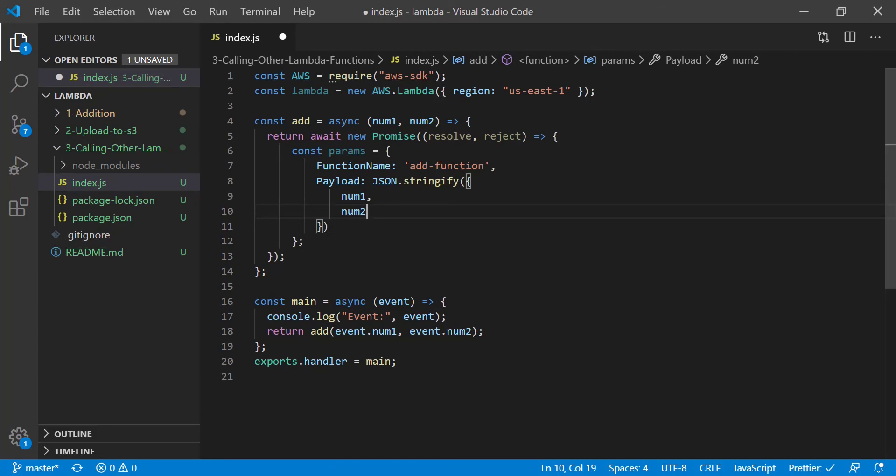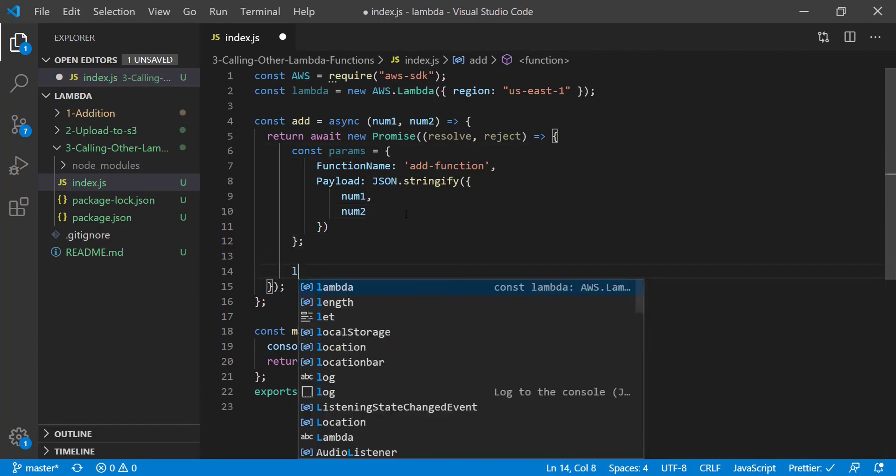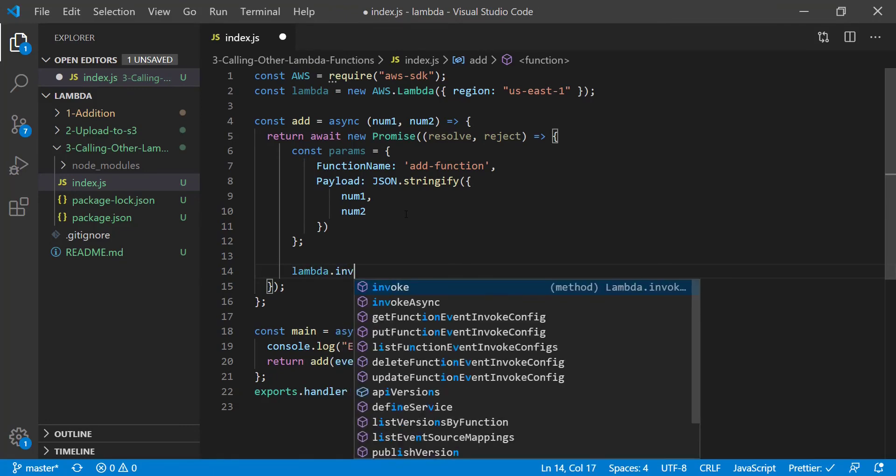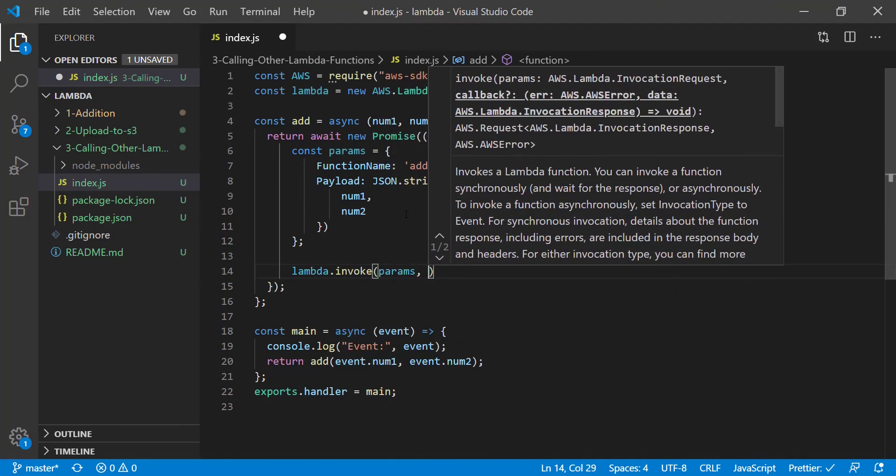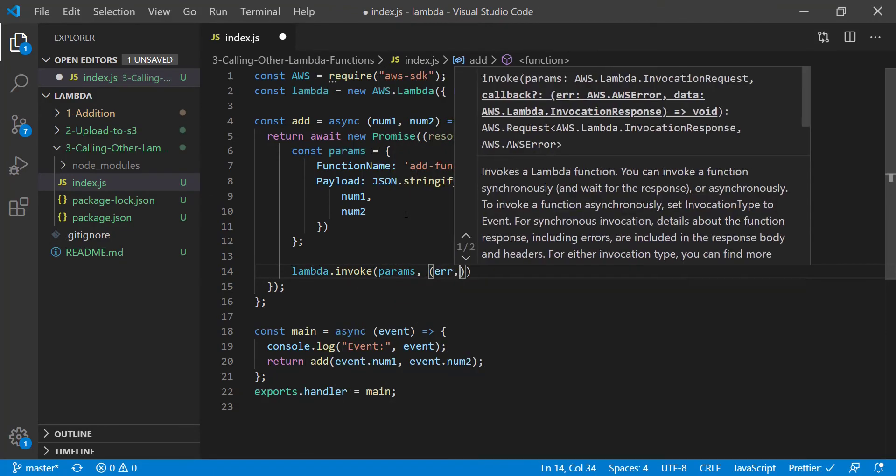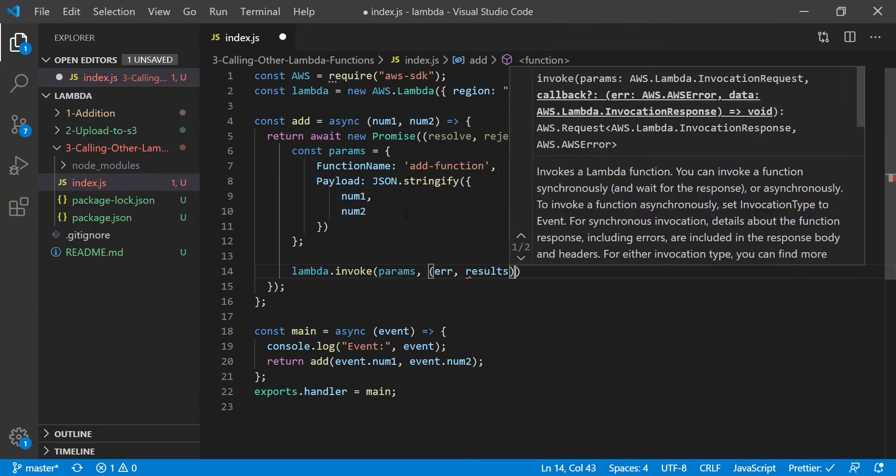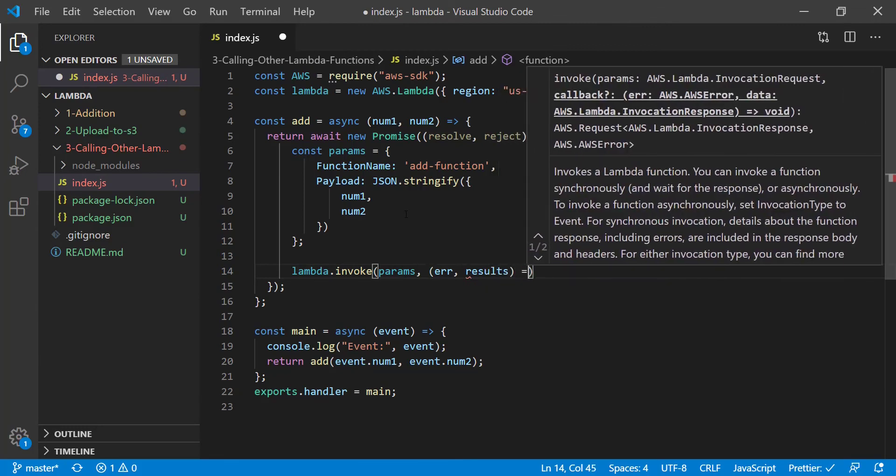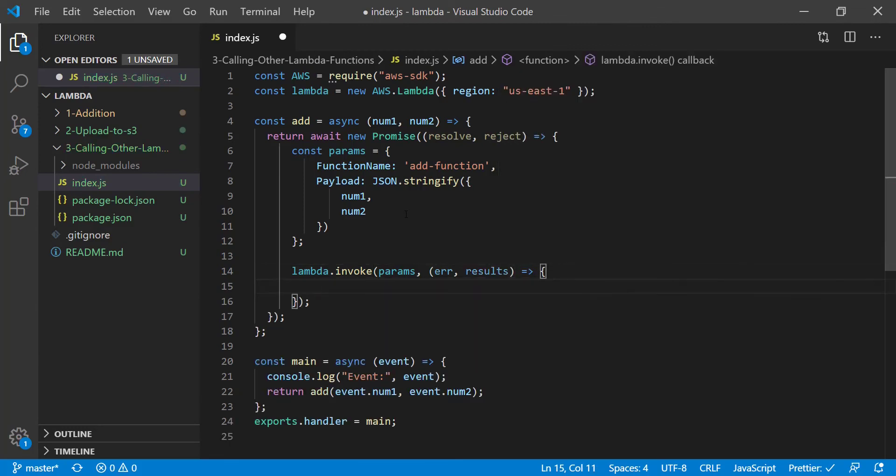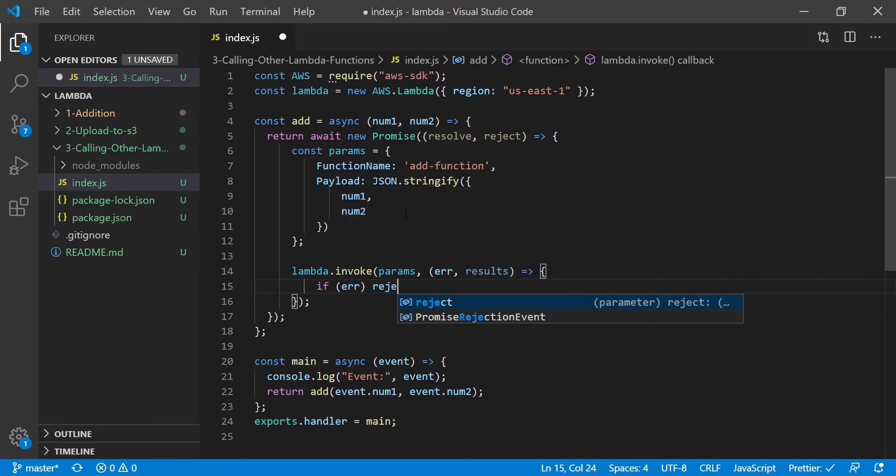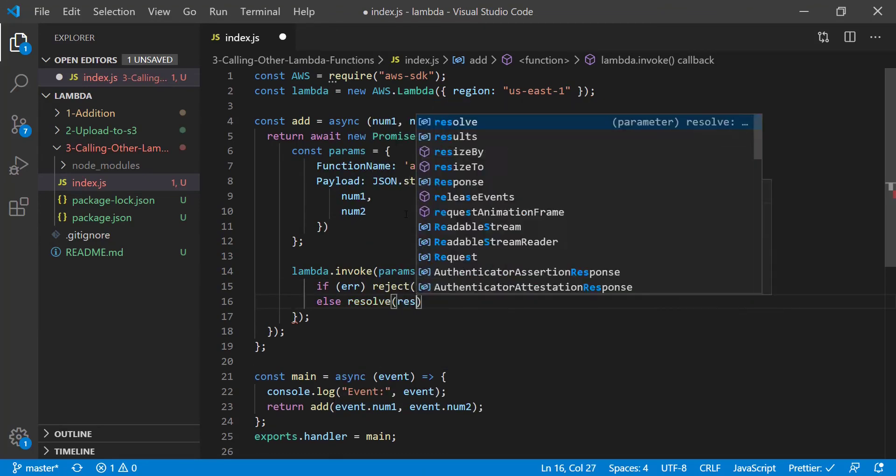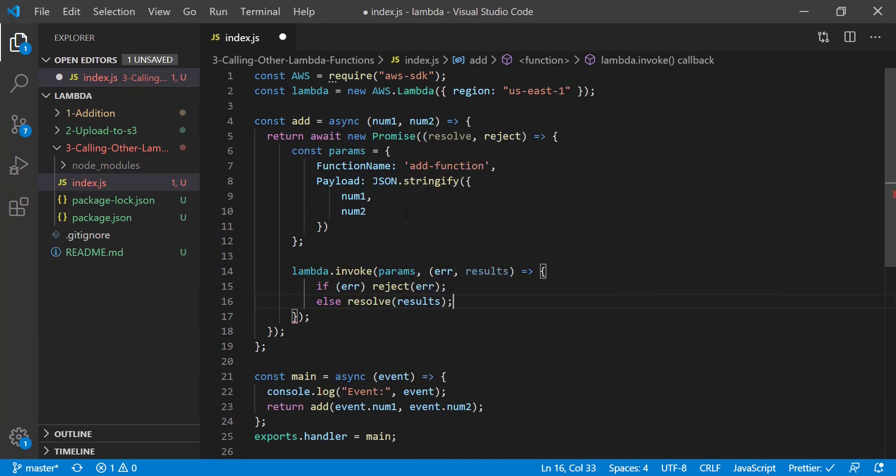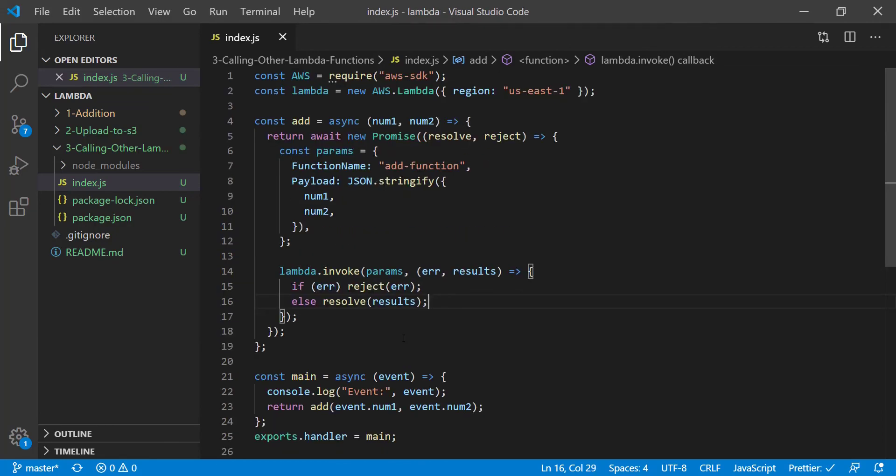And this is going to return a callback once we actually invoke the Lambda function. So in order to do that, we're going to say Lambda.invoke. We're going to pass in the parameters. And then our callback is going to have an error for results. And so we're going to say if there's an error, we're going to reject with the error. Otherwise, we're going to resolve with the results.